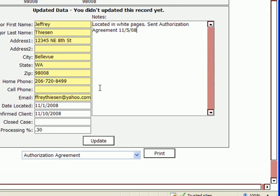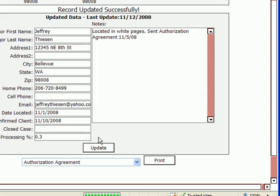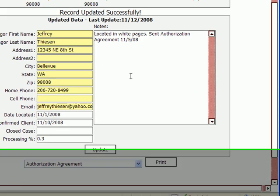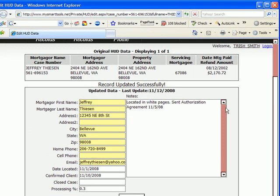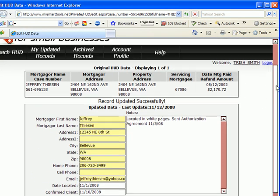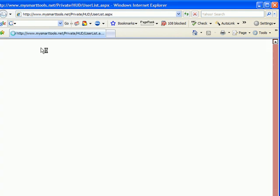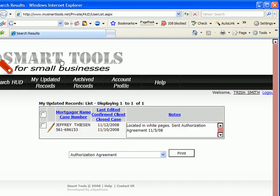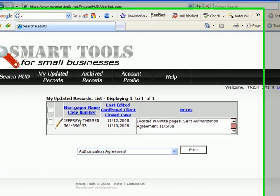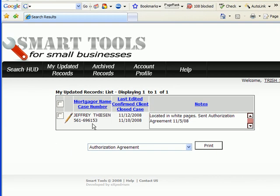Once you've changed anything, you'll want to click update. Here we go. That information has been saved. If you scroll up here and click on my updated records, we'll now see that Jeffrey Thiessen shows up as one of my records I've updated.